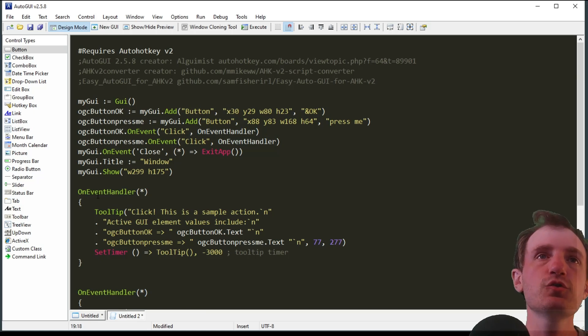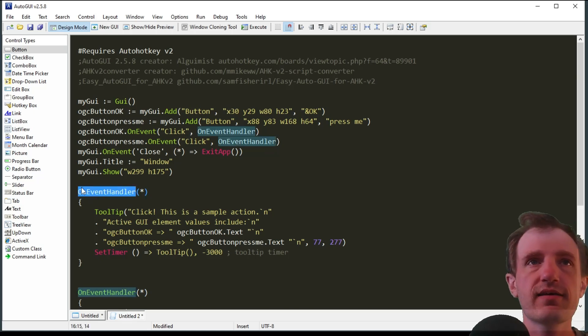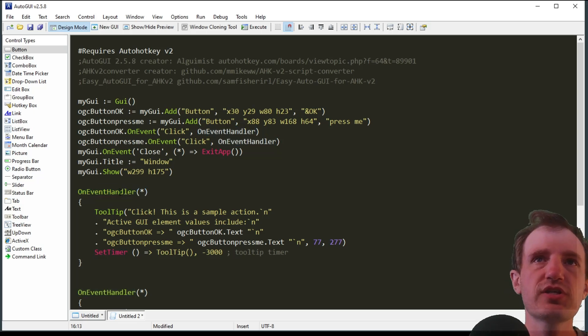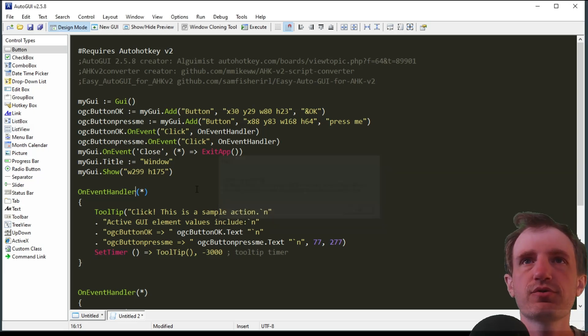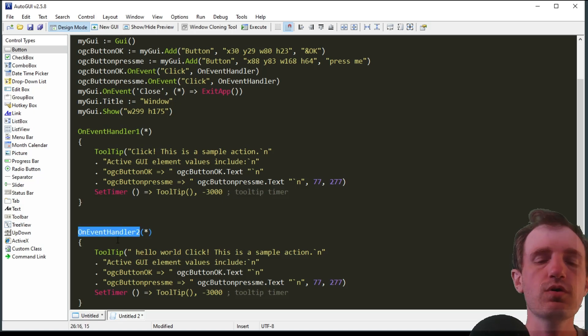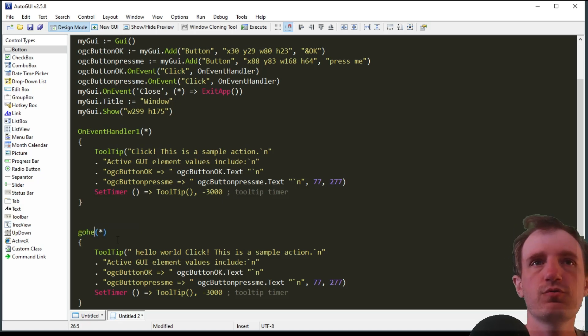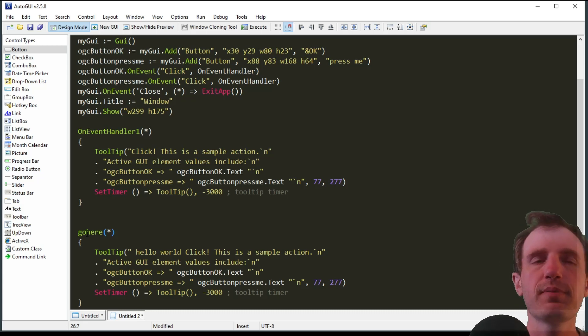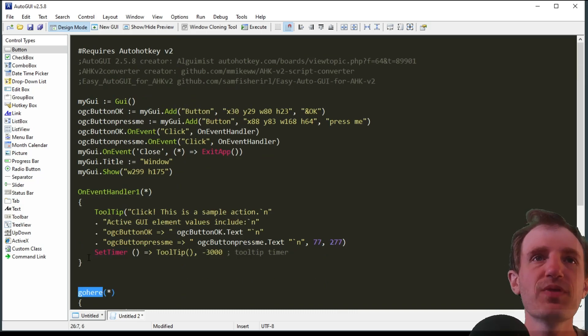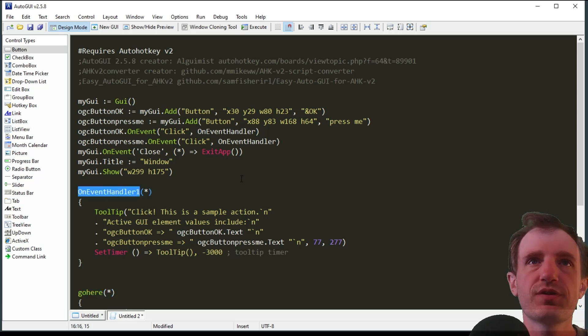Now the problem is we have two event handlers with the exact same name. You can change this whole thing to whatever you want. You don't have to have the on event handler name. I could change this to like on event handler one, and I can name this two or I can name this go here. Obviously you should probably come up with a little bit better names than I'm using, but this is just a quick demo.